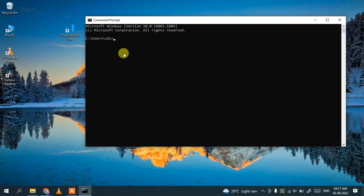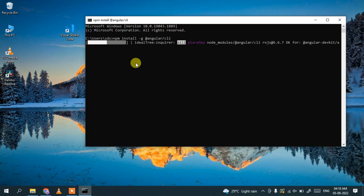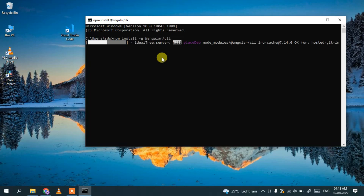I'll be installing Angular using the CLI method. Here you need to type: 'npm install -g @angular/cli' then hit enter. Angular has started installing. You'll need internet throughout this installation as it will fetch all the files and folders from the internet, so make sure you have an active internet connection.